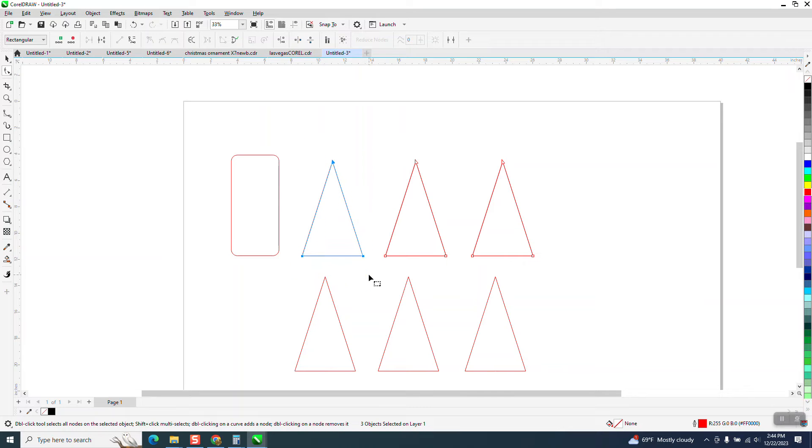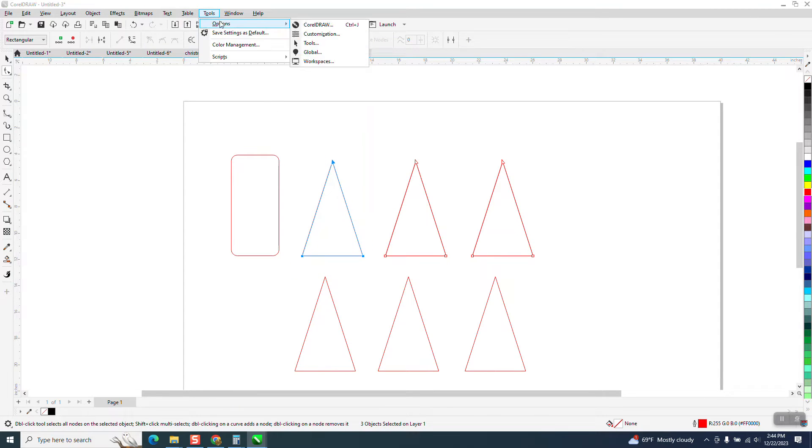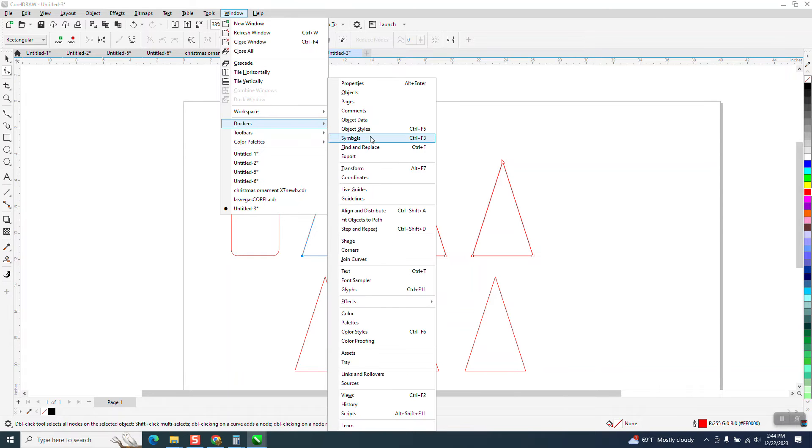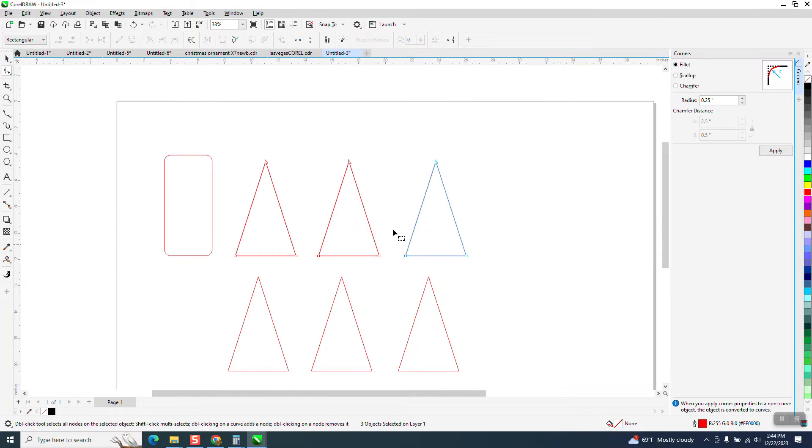And then I'm going to select all these and I'm going to go to Windows, Dockers, and Corners, and I'm going to round them off a quarter of an inch.